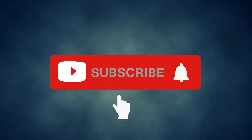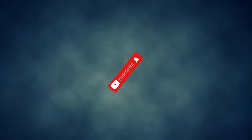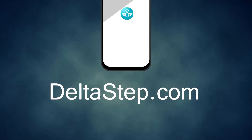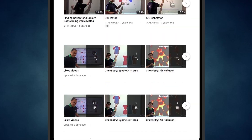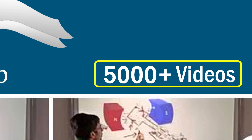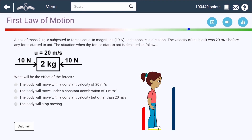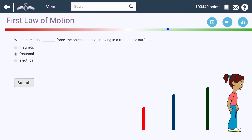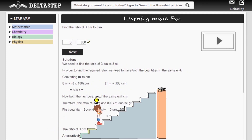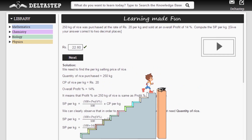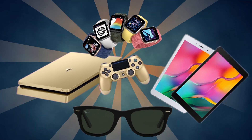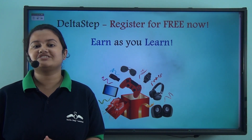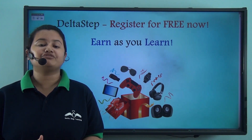Don't forget to subscribe to our channel and hit the bell icon. You can also register for free at DeltaStep.com or download the DeltaStep app to learn one-to-one with our teachers, access over 5000 videos as per your school syllabus, practice with adaptive technology, get million-plus questions with step-by-step solutions, unlimited mock tests, and win amazing prizes. At DeltaStep, learning is not just fun and easy — it's rewarding too, so register for free now.